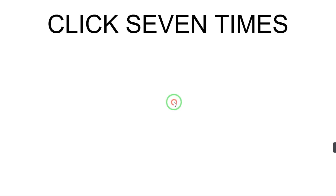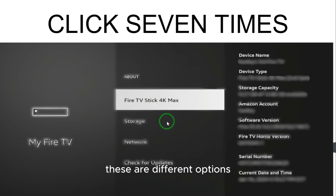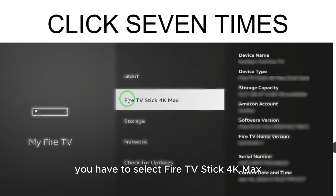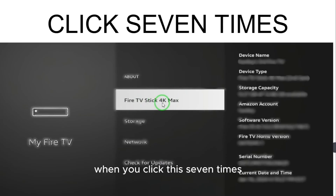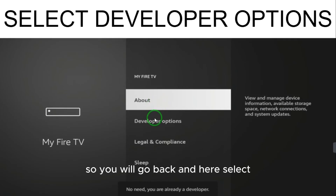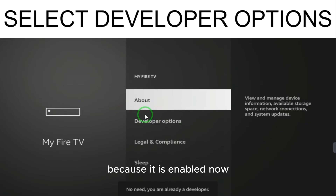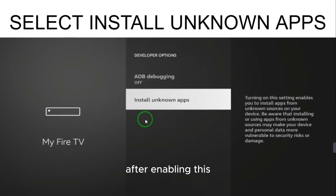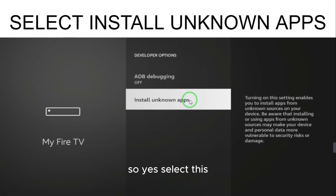If Developer Options is not enabled, go to the 'About' section. Here you have different options — select 'Fire TV Stick 4K Max' and click it seven times. When you click it seven times, the developer options will be enabled. Go back and now select the Developer Option, because it is now enabled.